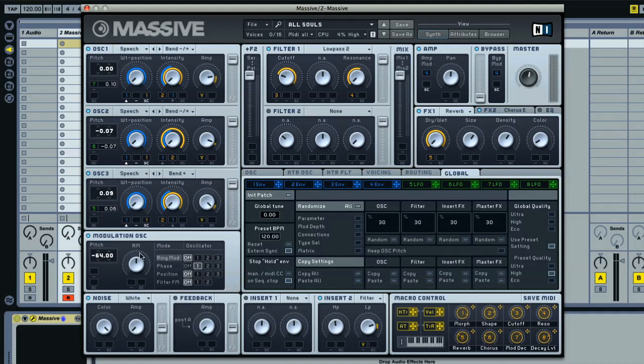Then, you have the modulation oscillator, which doesn't produce sound, but can be used to change the sound of one or more of the oscillators. And also a section for adding a feedback loop into the sound signal path, for making it more raucous.